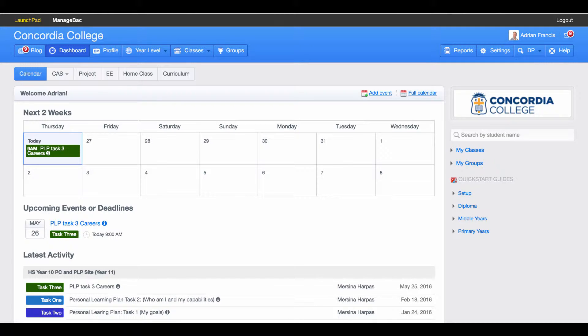This short screencast is showing you how to do your end of semester reports in ManageBank, where you have to go, and how you print your draft copies for your buddy check.